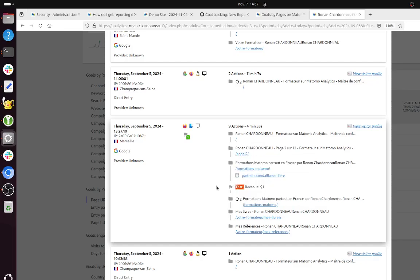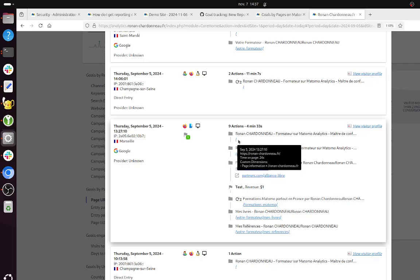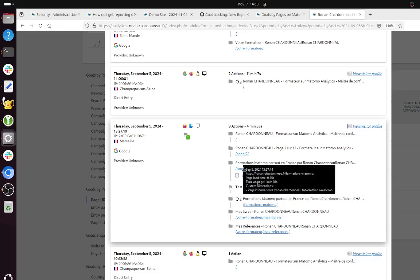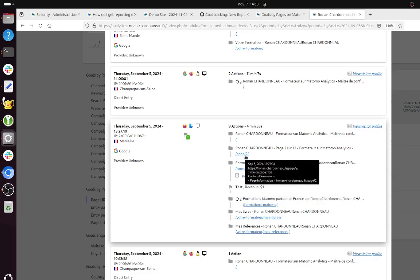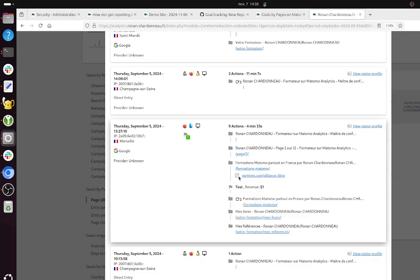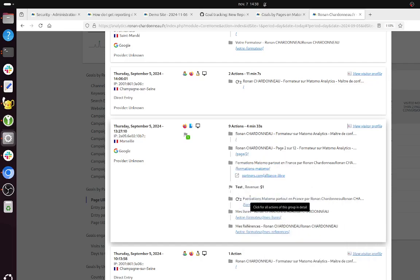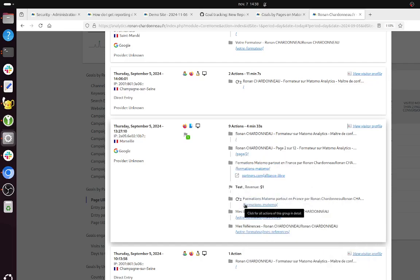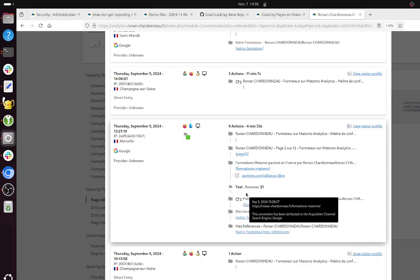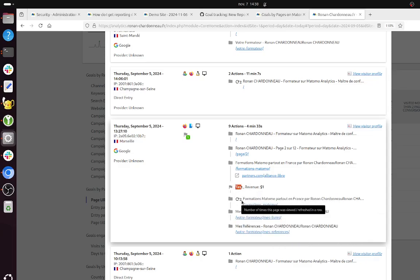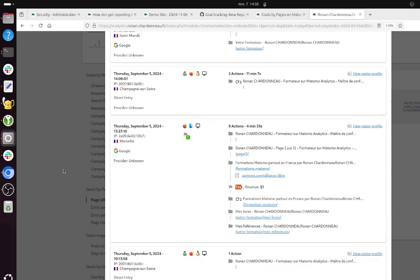So it won't be fair to say that this page is responsible for the conversion because the truth is that two other pages have been looked at. So you need to take this one, you divide it by three, and it doesn't make sense to attribute the conversion to those pages too because those went after the given page.